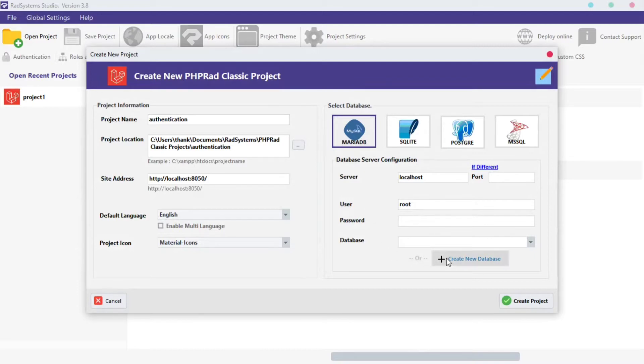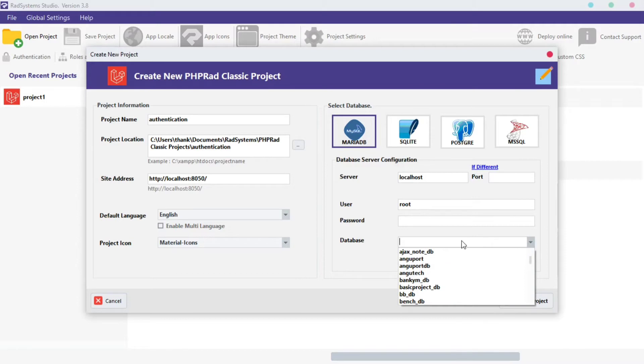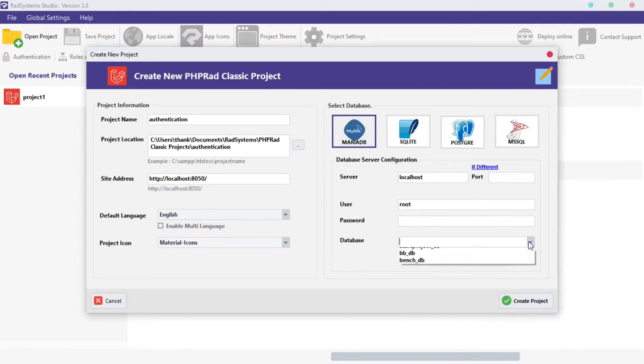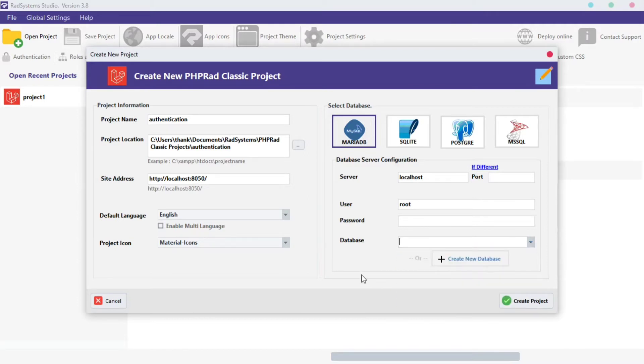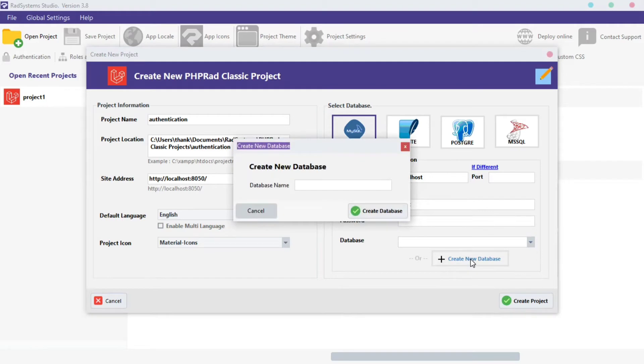To select from existing database, input on this field, but I'm going to create a new database for this project. Click the Create New Database button.